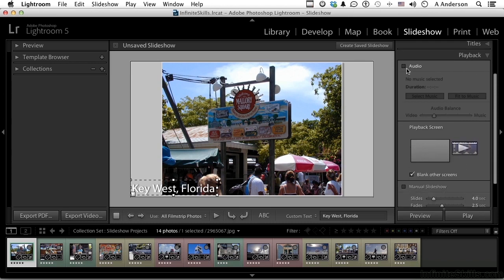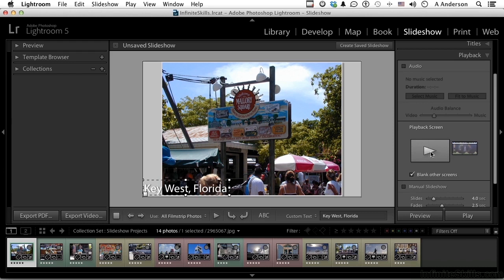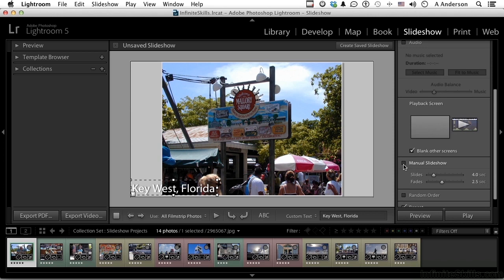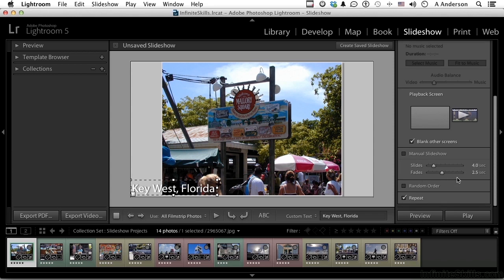In playback you can use audio if you want, you can use video if you want. You can see your playback screen here — it identifies it for you and shows the image number. You can blank other screens — I work on multiple monitors, so if I want the others blanked out I would turn that on. You can set manual control, which is usually what I do for teaching so I can control the process with a remote or arrow keys. The default is slides every four seconds with fades every 2.5 seconds. You can also set random order and have it repeat when done.